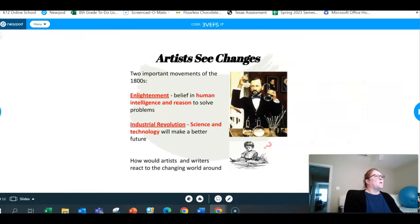Artists see changes. There are two important movements during the 1800s: the Enlightenment movement, which is the belief in human intelligence to resolve problems, and then the Industrial Revolution — science and technology will make the future better.